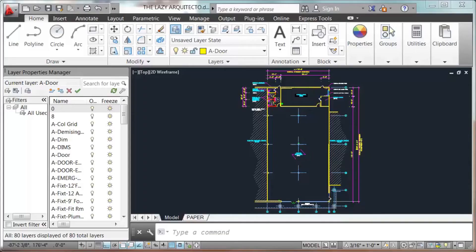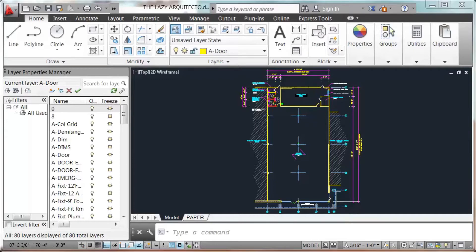To date, that anybody can get AutoCAD student version for three years for free, wouldn't be awesome to learn the software in 10 minutes? Well, today that will happen.